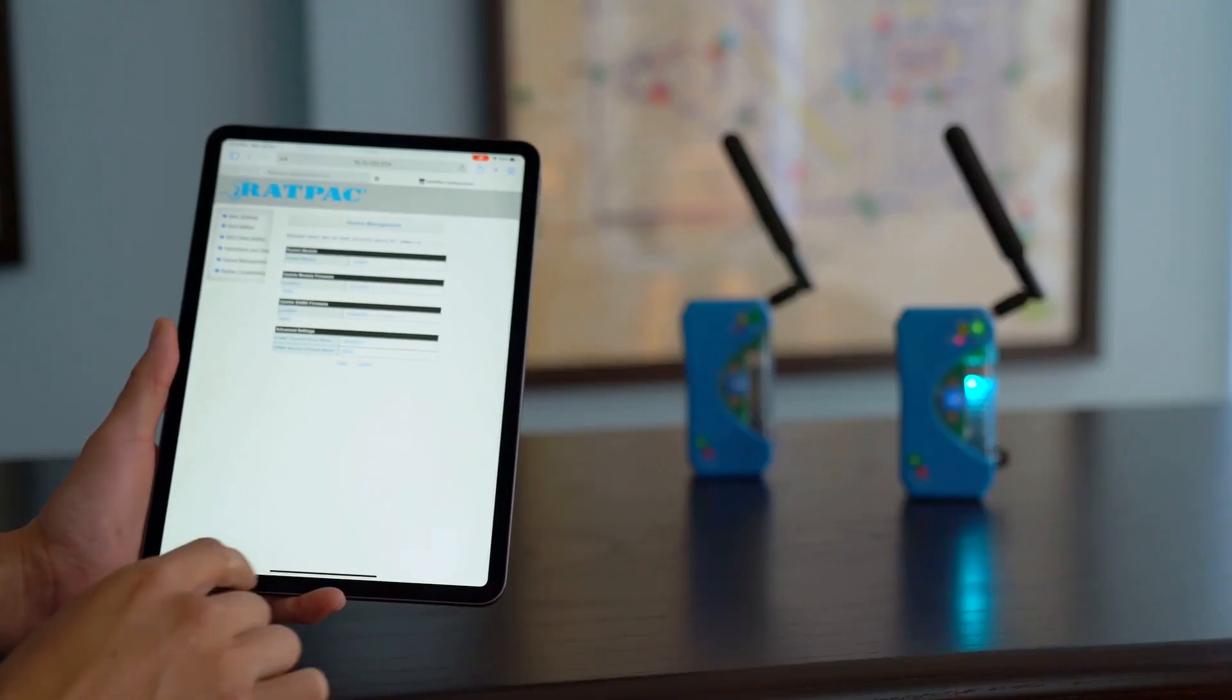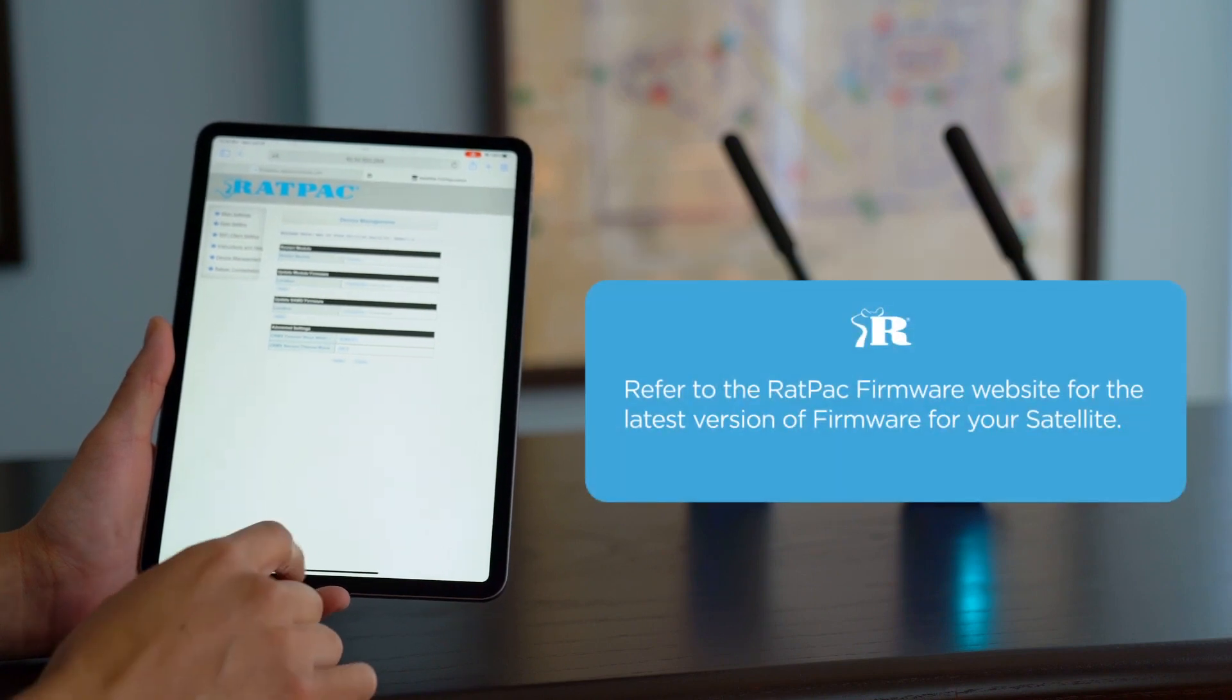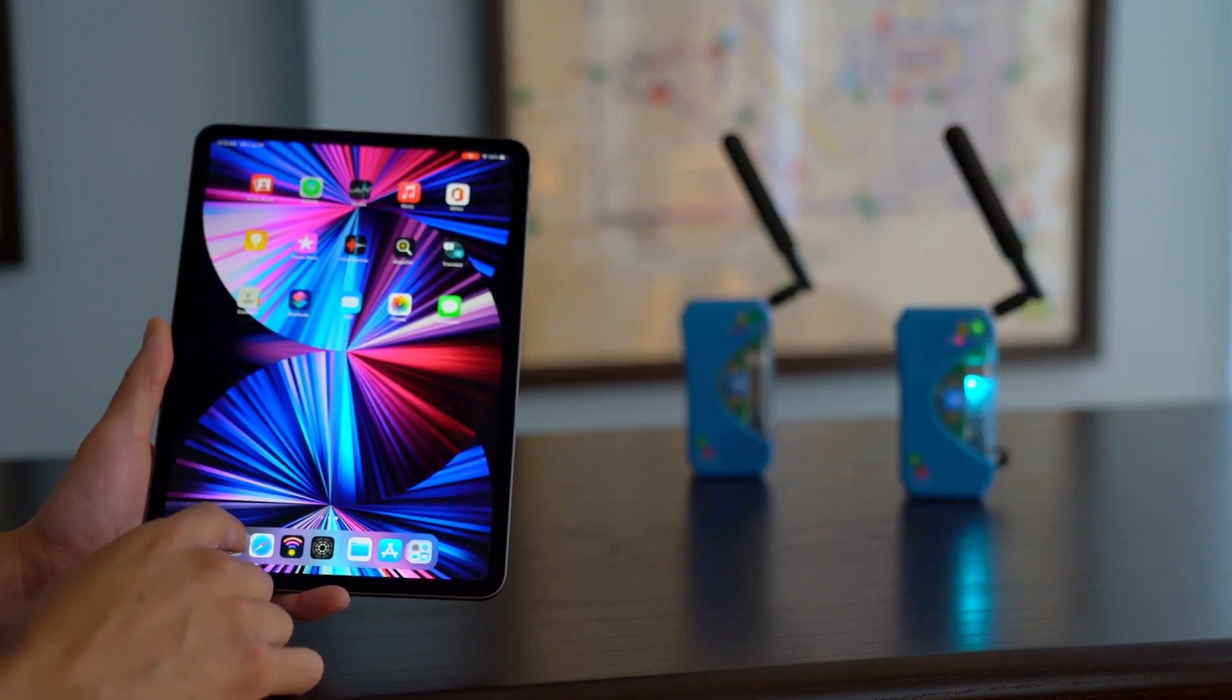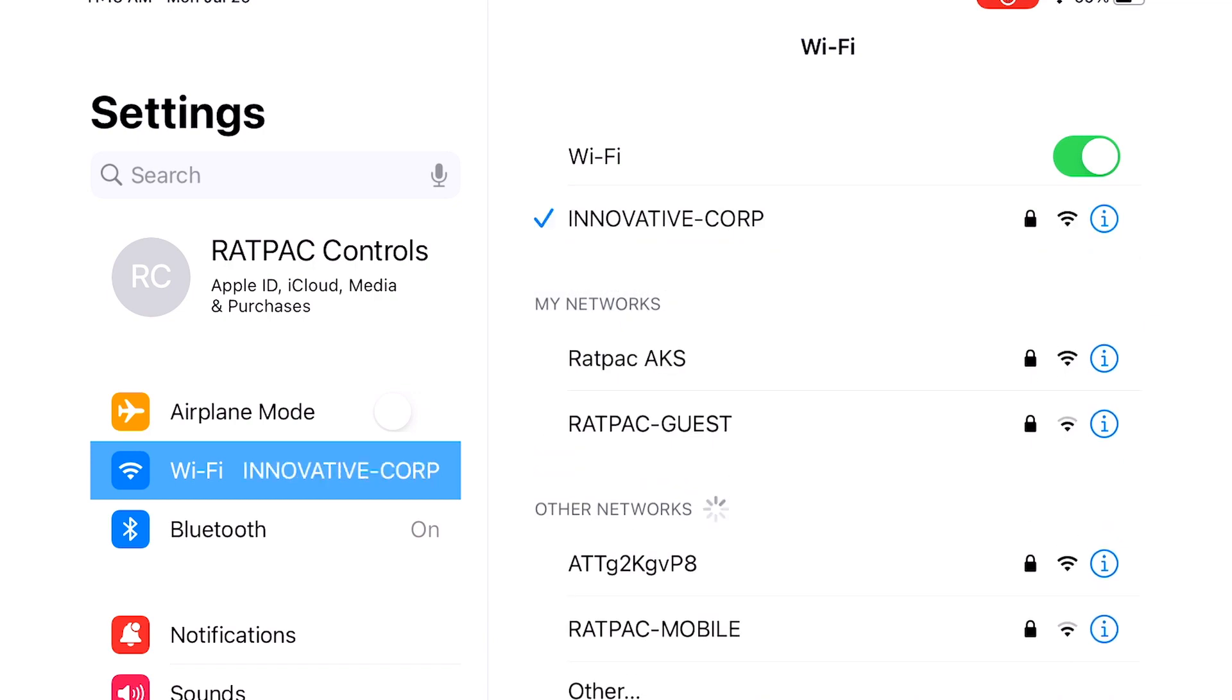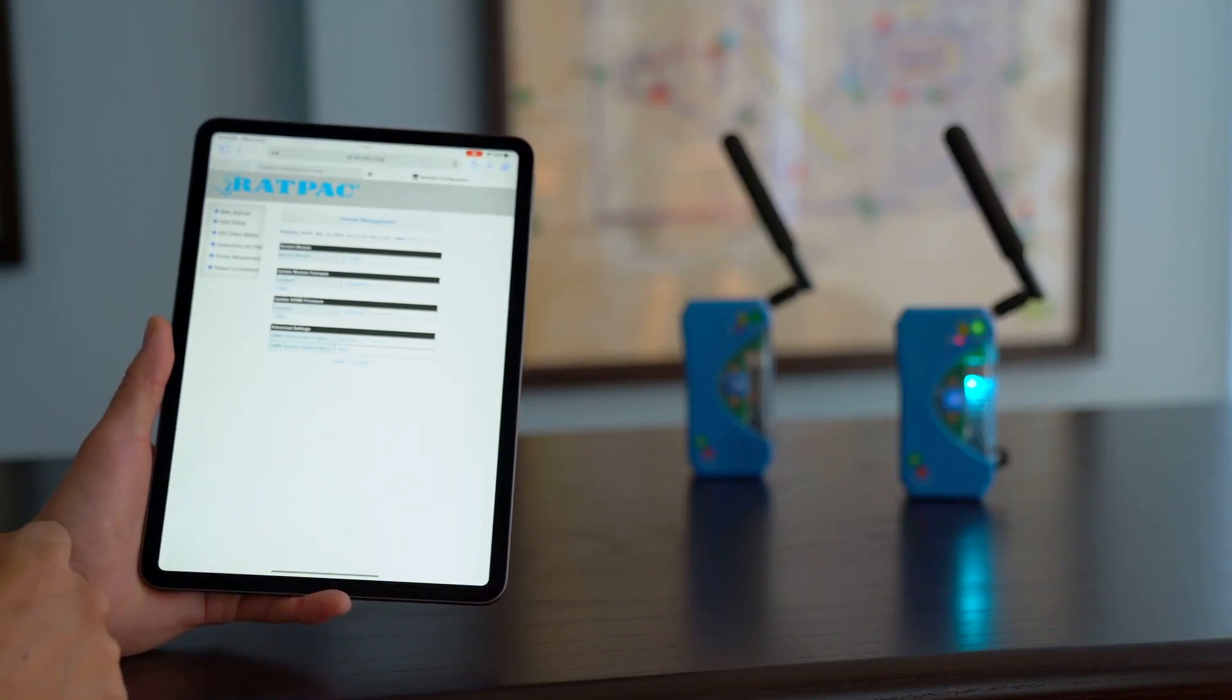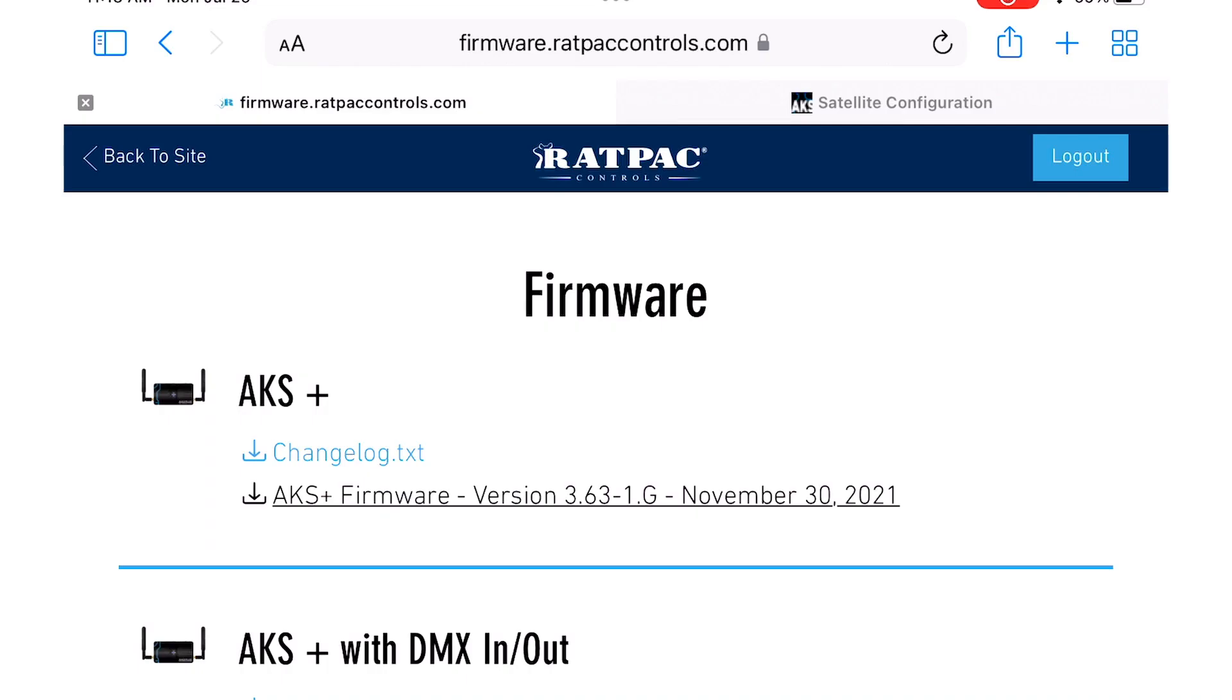Now that we've identified our firmware we're going to download the latest firmware from the website ratpackcontrols.com. First I'm going to access the internet by switching back to my local network. Go to Safari or any web browser and type in ratpackcontrols.com.